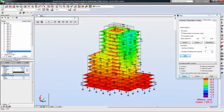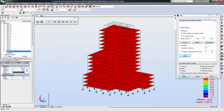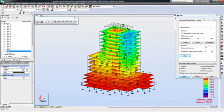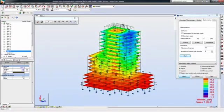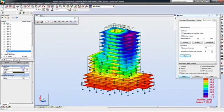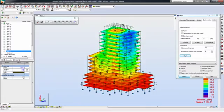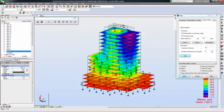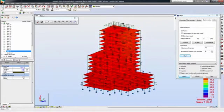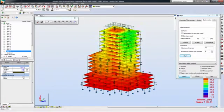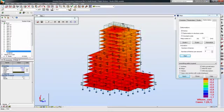Autodesk Robot Structural Analysis Professional also provides options that can animate structural deformation to simulate behaviors of the structure under the influence of the applied loads.